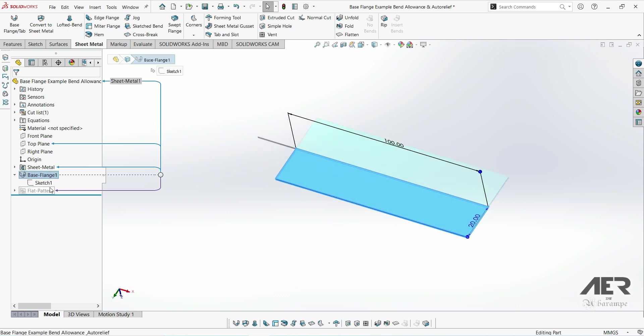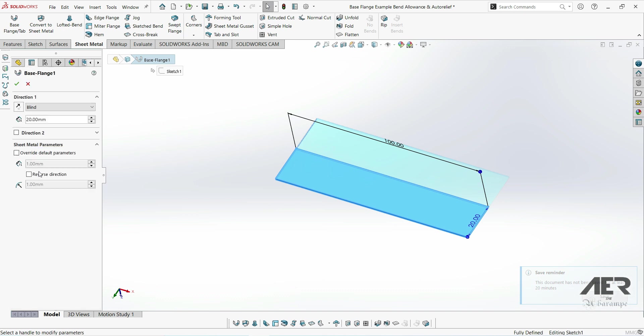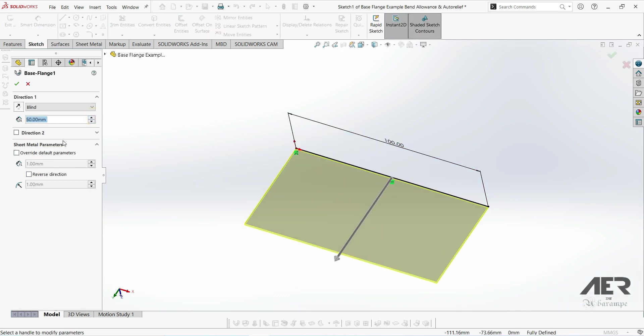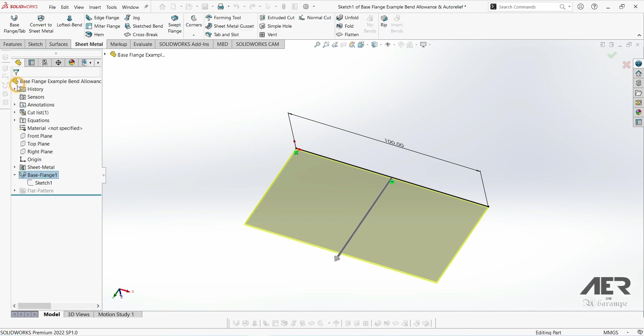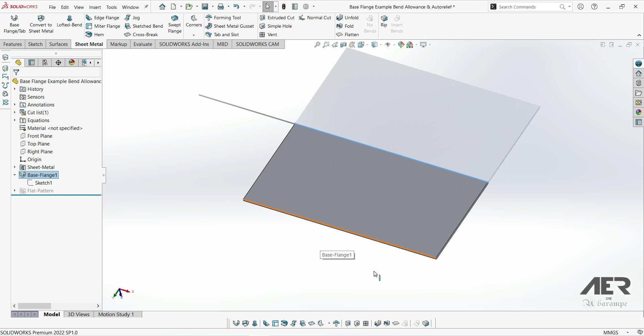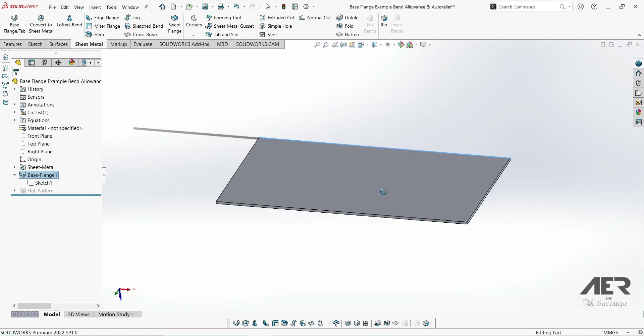If we edit the base flange feature, we can also change the width here. As before, we can still access all of the sheet metal parameters that we had before, and we've still got the flat pattern folder at the bottom here.